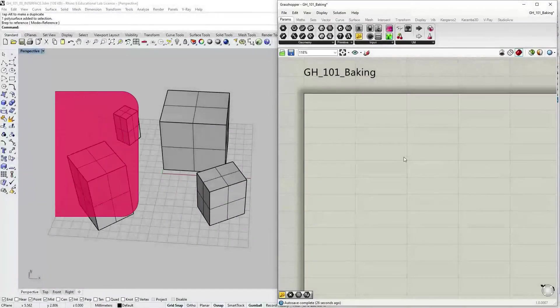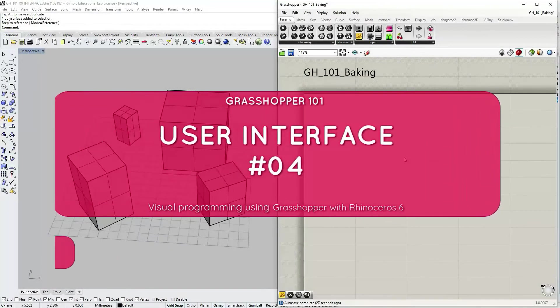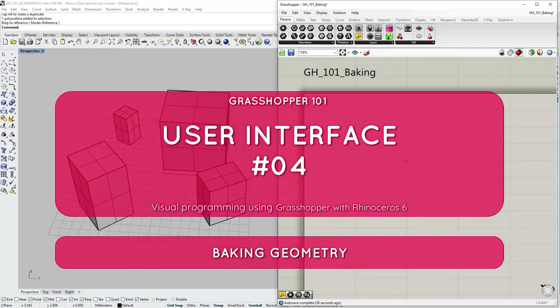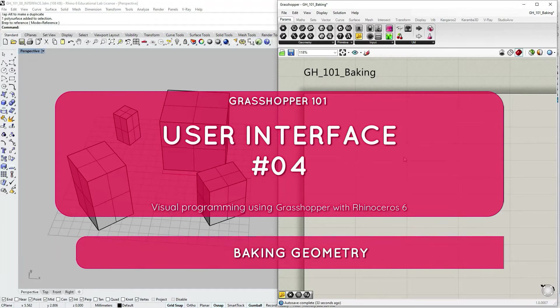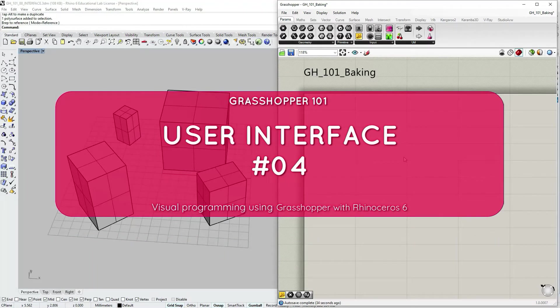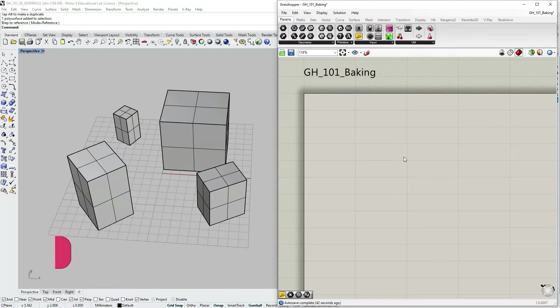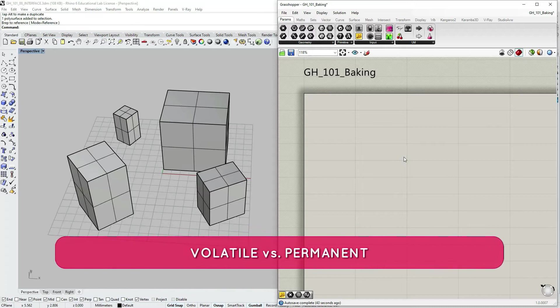In this tutorial we are going to be talking about baking geometry from Grasshopper into Rhino. We will start by discussing different forms of storing data within Grasshopper.